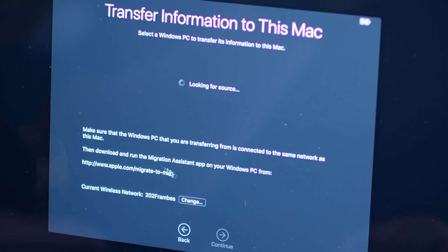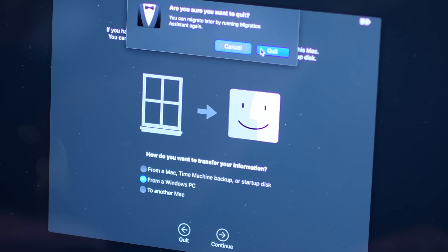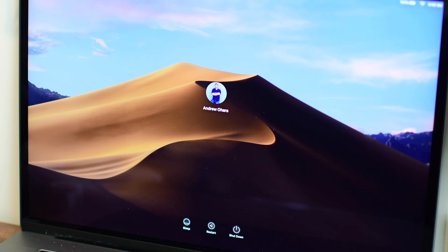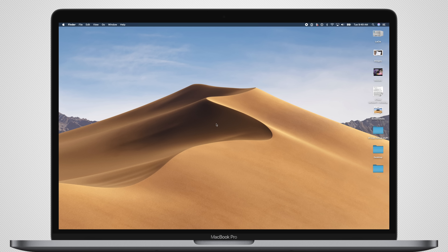We don't happen to have a Windows PC lying around to test this, so we don't know the full extent of what it's capable of, but it sure is more capable than what it was in the past. If you happen to be on the Beta, we'd still recommend holding off before actually using this tool, as it is in Beta and you really don't want to take the risk with a lot of sensitive information.